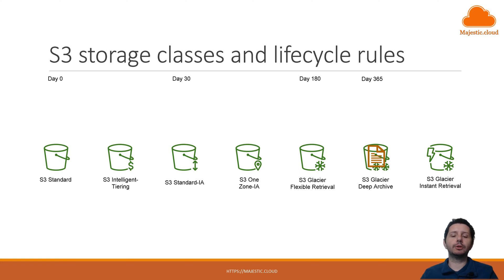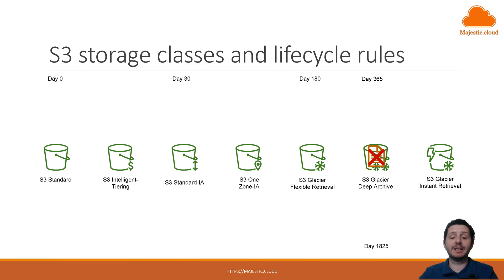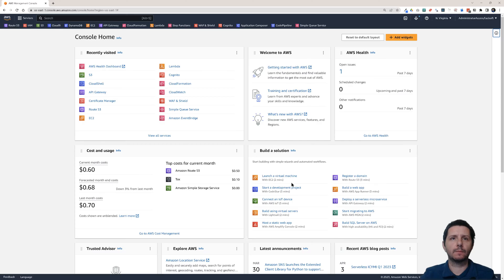But you also want to automatically delete this file let's say after five years. So on day 1825 you're going to basically automatically delete the file with the S3 lifecycle rules. So let's see how you can implement this in the console.